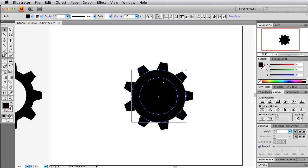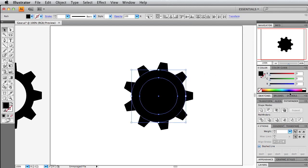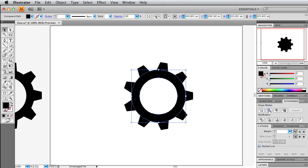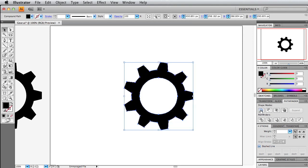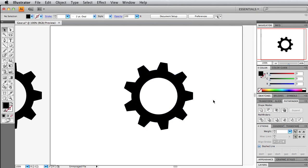If we select both circles by holding shift, we want to go over to the pathfinder panel and we want to minus the front circle with the circle behind it. This will cut out the ring. Then just quickly select all of it and we will unite them all. And there you have it.